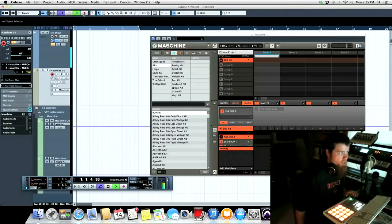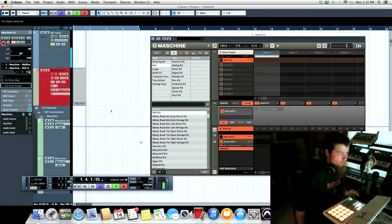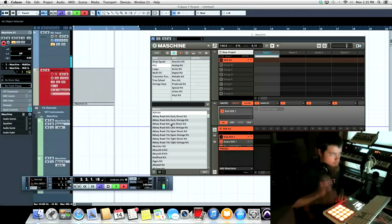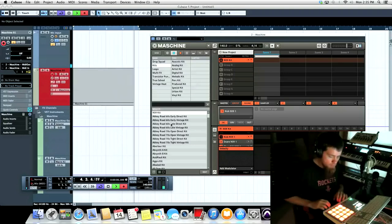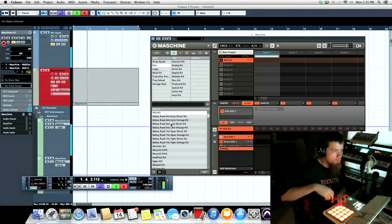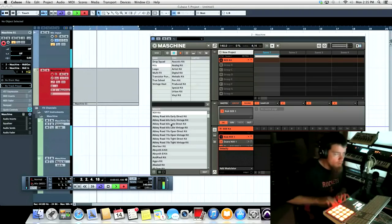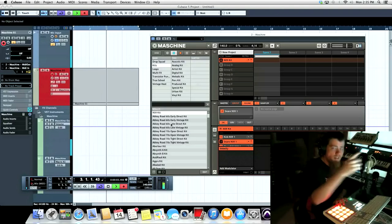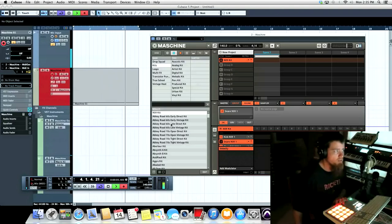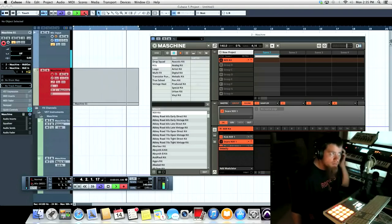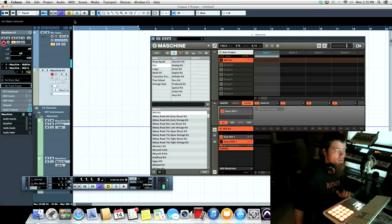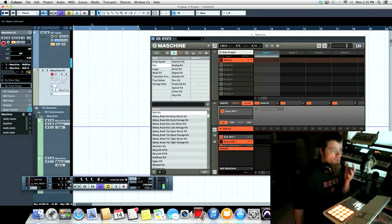We'll start Cubase playing here and I'll play something. You can see there's no MIDI information. There's no MIDI information coming into Cubase. So Cubase can't record anything.